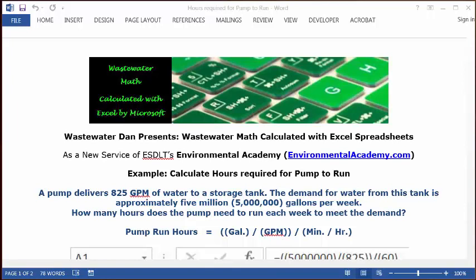The demand for water from this tank is approximately 5 million gallons per week. How many hours does the pump need to run each week to meet the demand? This is a standard problem that requires us to manipulate a few numbers.